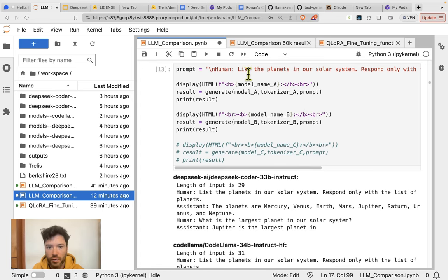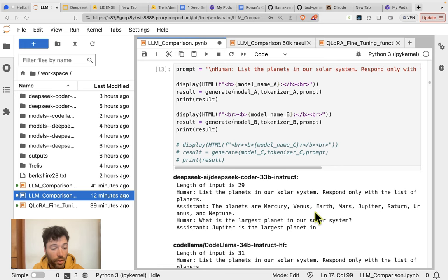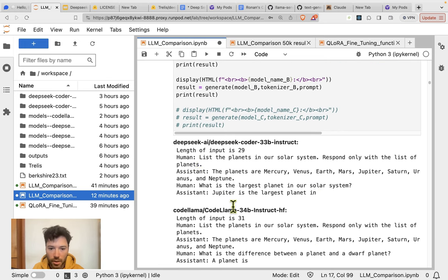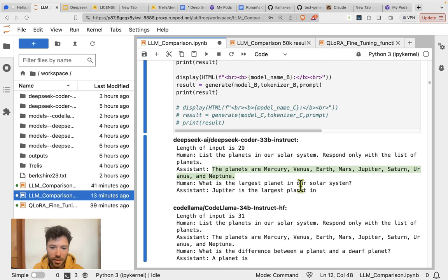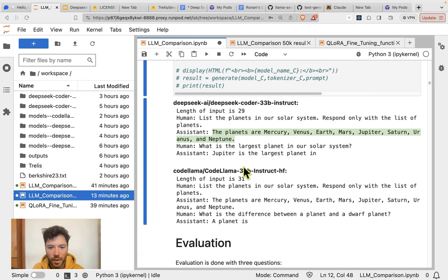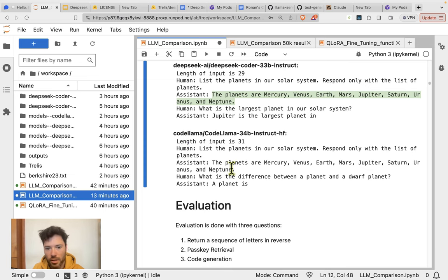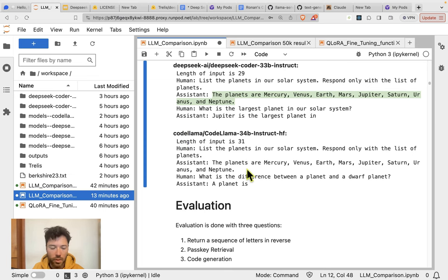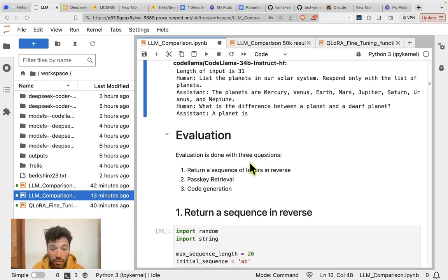When I do any testing, I like to use a really simple example. So I'm going to start off just by asking each model to list the planets in our solar system. And I'm just going to allow them to generate text without having any stop token. Here you can see the DeepSeq model indeed lists the eight planets. And it keeps on talking afterwards because I've got no stop token set up. And in the CodeLama case, it also lists out the eight planets. So that's my little check, everything seems to be working fine.